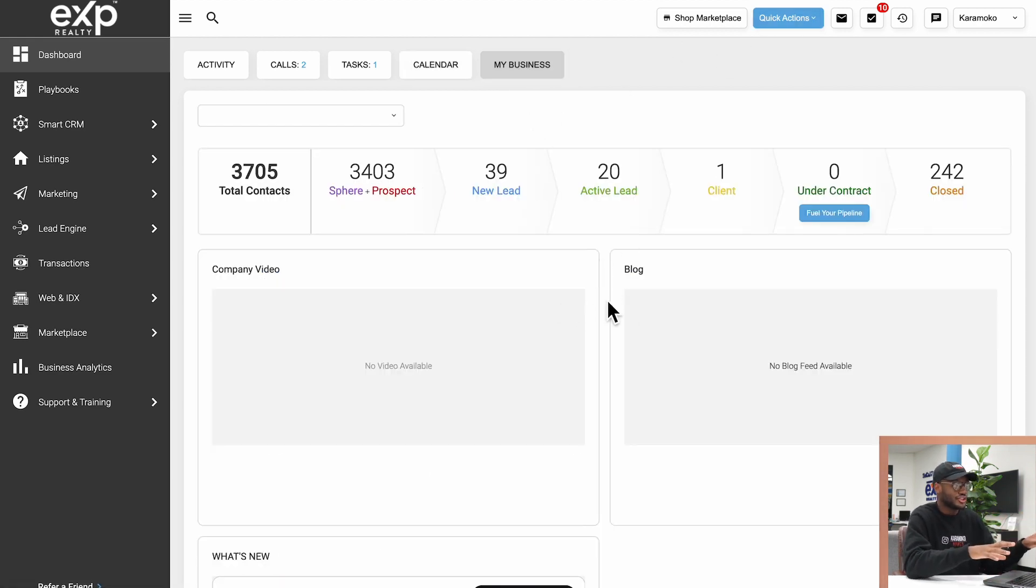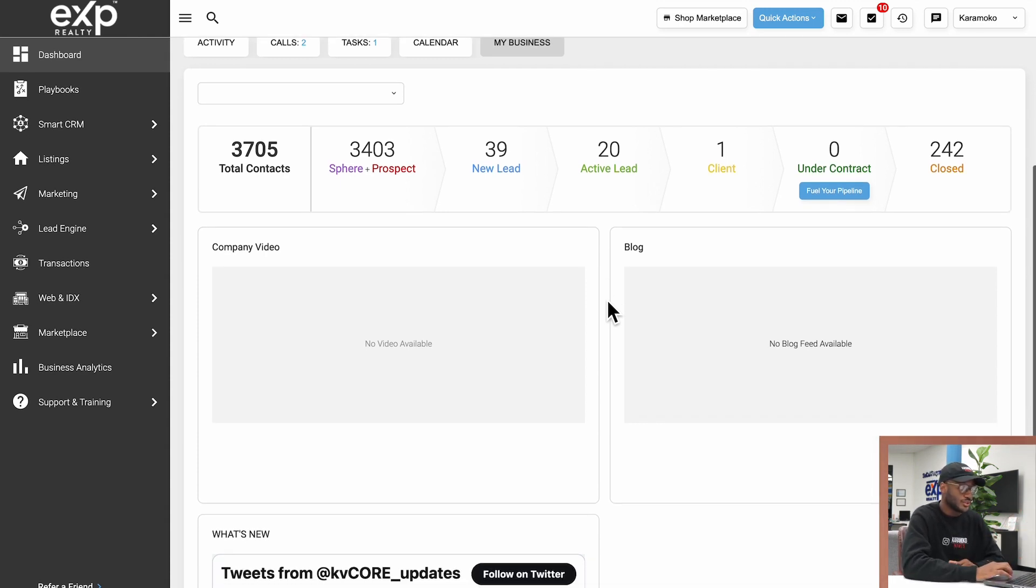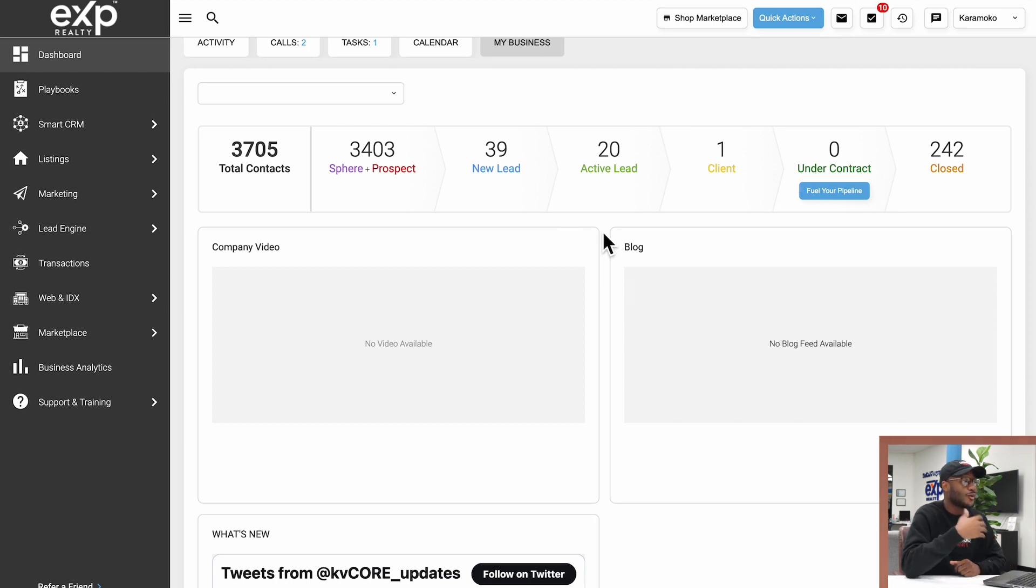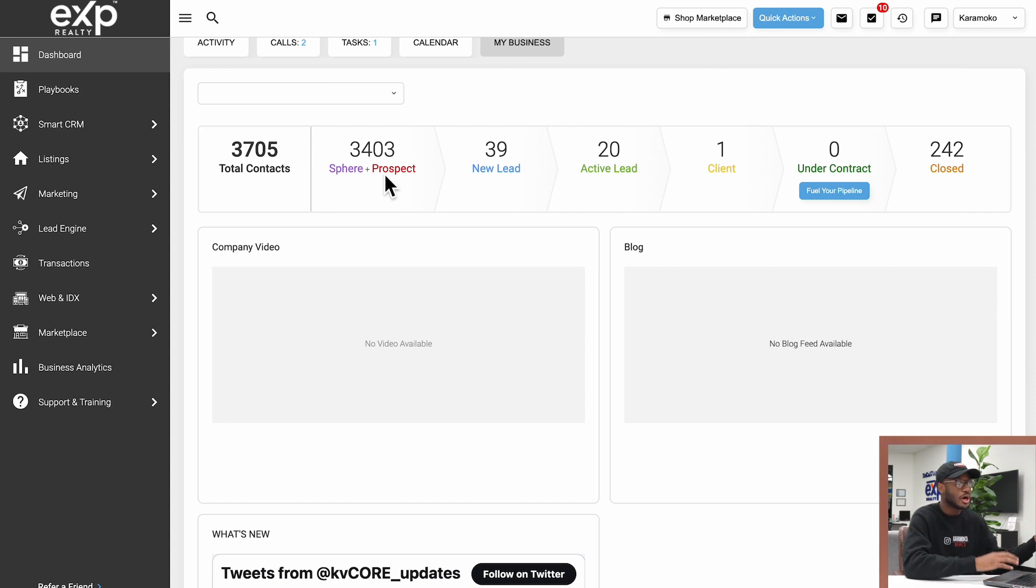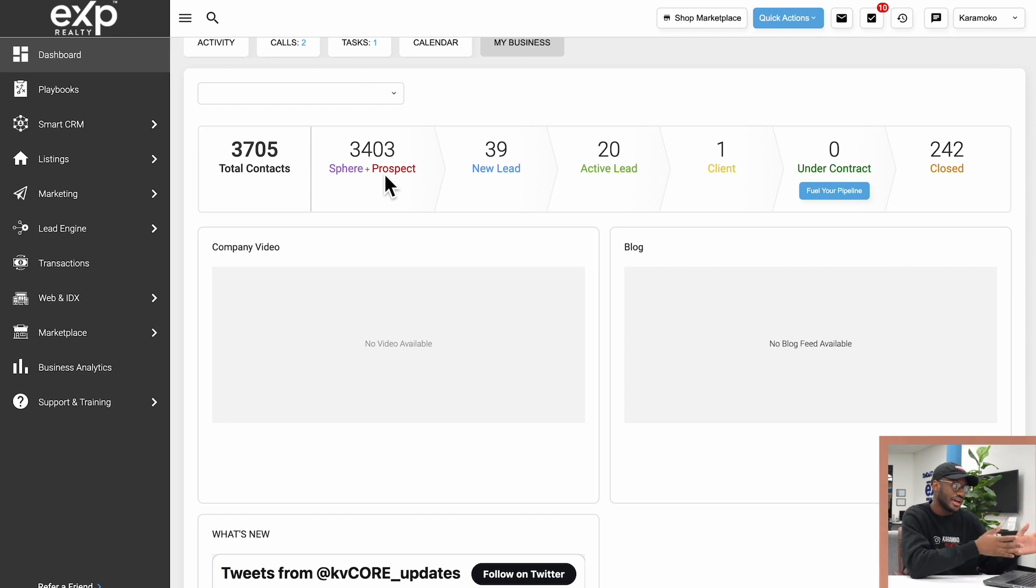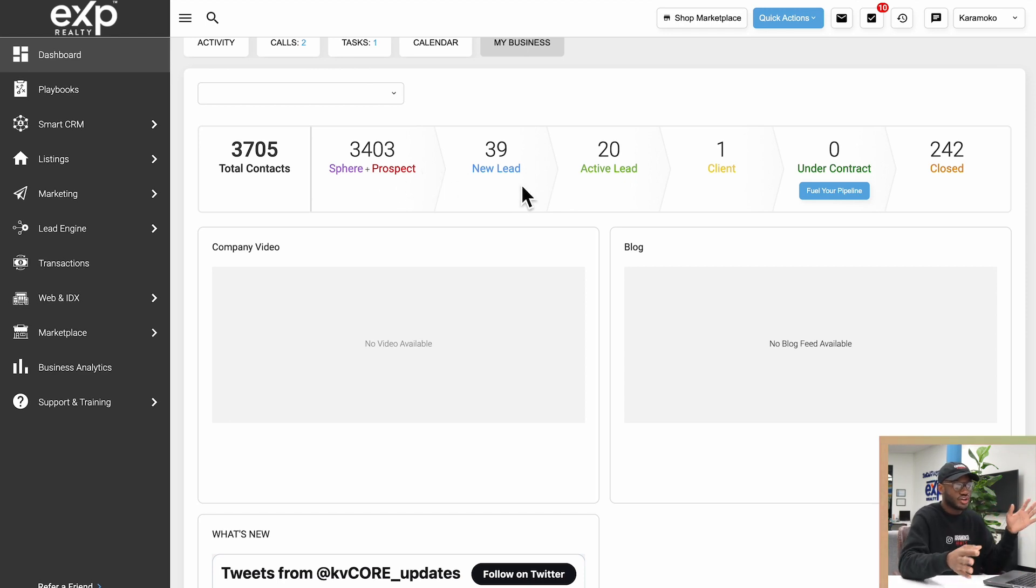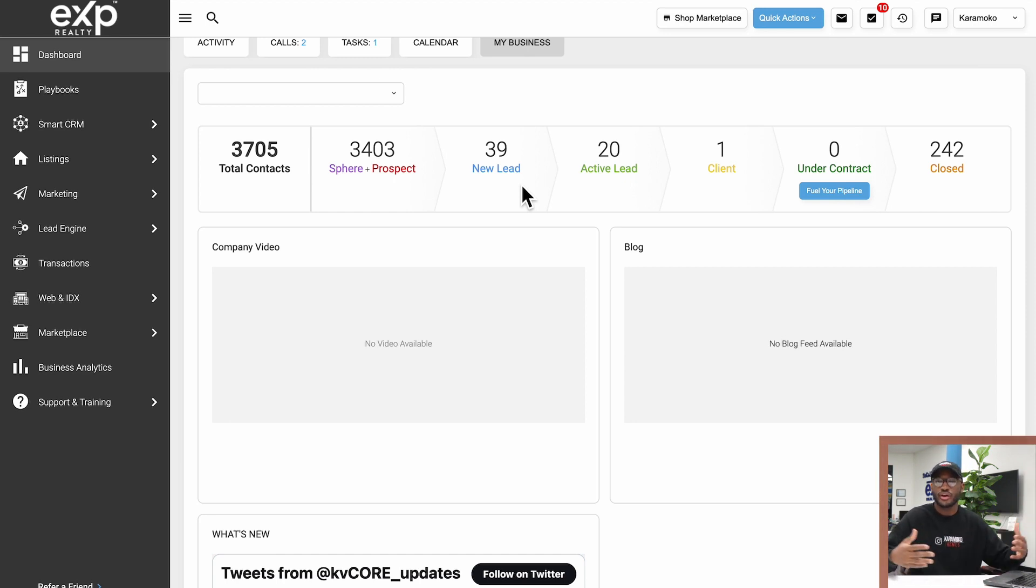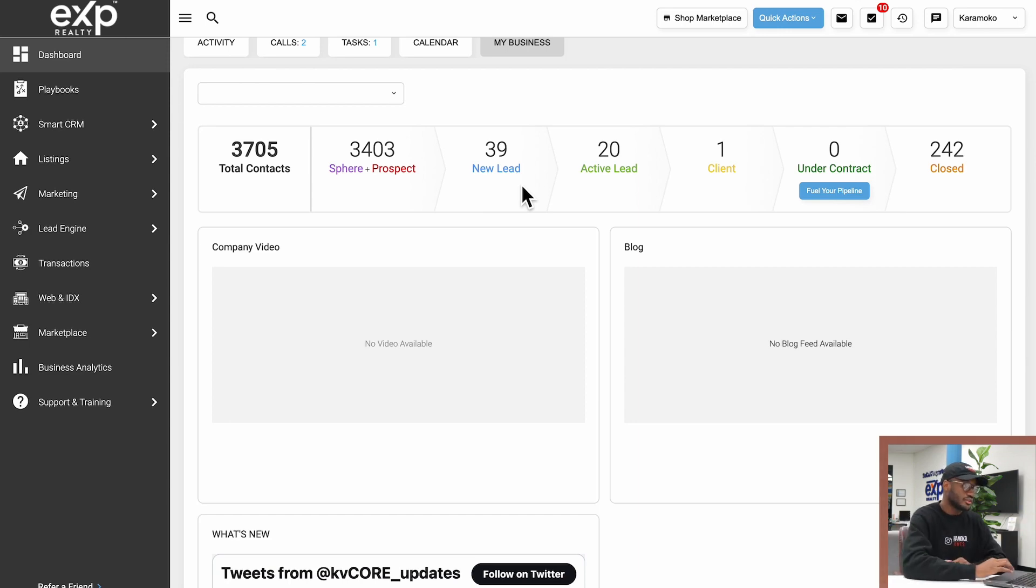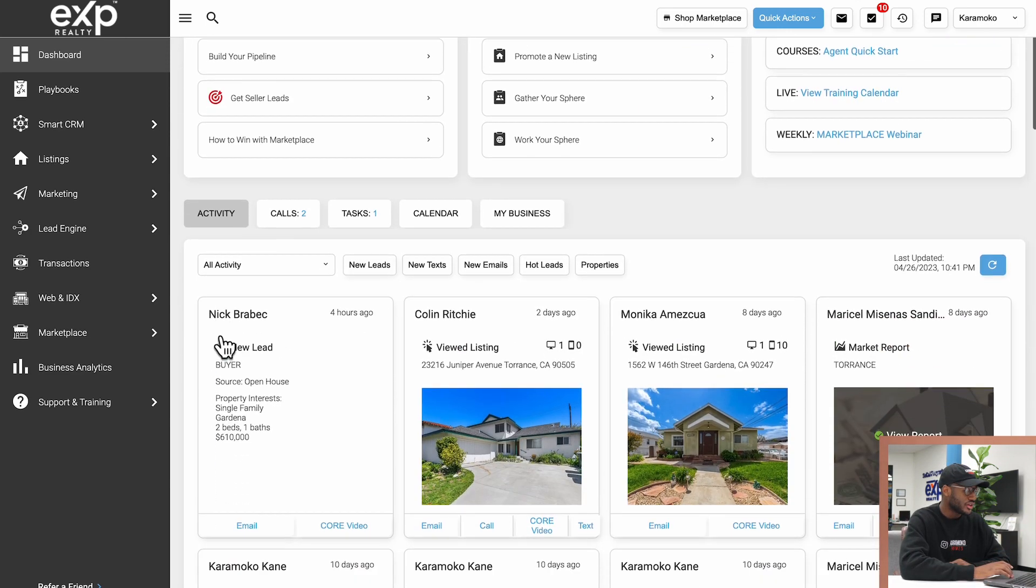Last but not least we have the My Business tab. This is all janky, this is not accurate information. I always upload fake contacts into my KV Core, so this is absolutely not accurate. However, this is supposed to show you how many total contacts you have, how many are in the Sphere or Prospect status, how many are new leads, active leads, clients under contract and closed. So this will kind of show you an overview of where everyone kind of stands in your database.